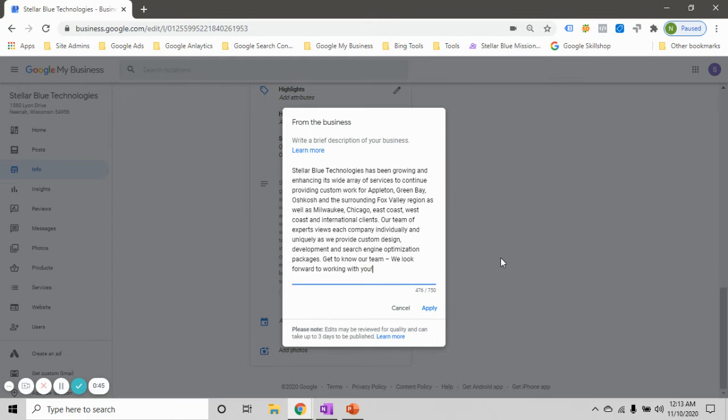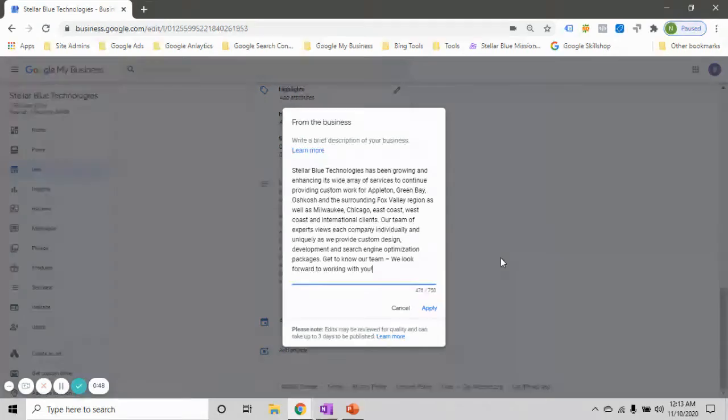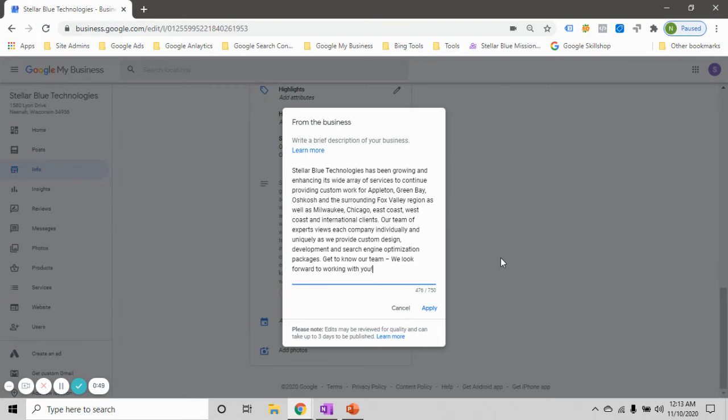You have up to 750 characters in this section. You want to try to use as much of that as possible.